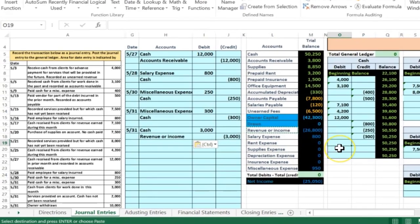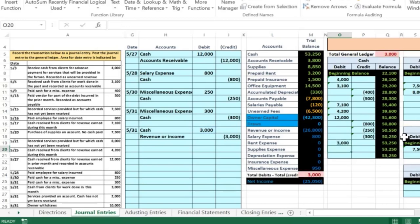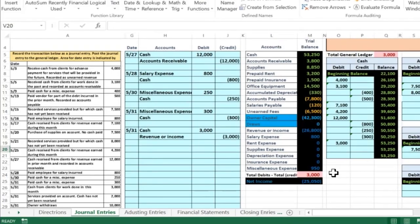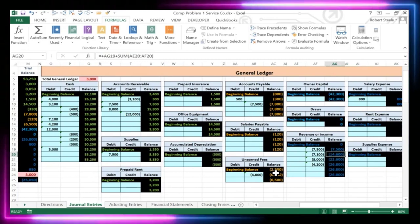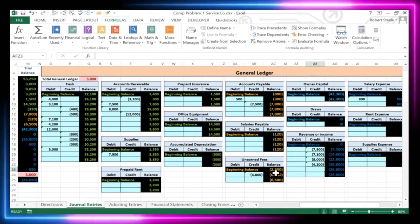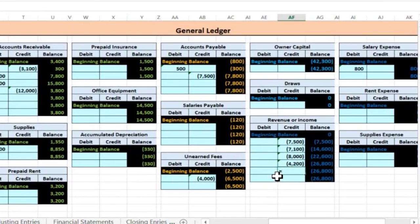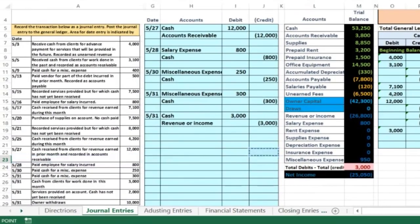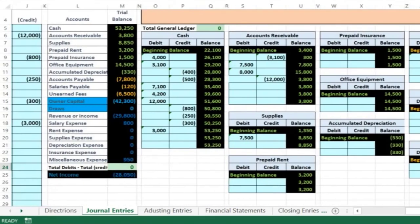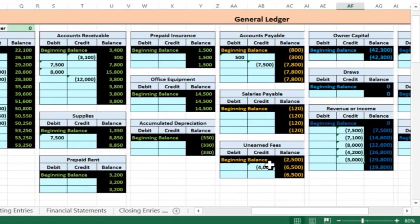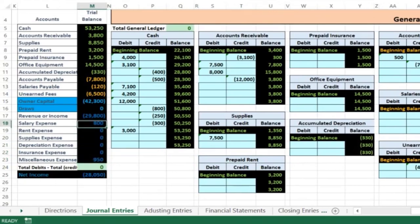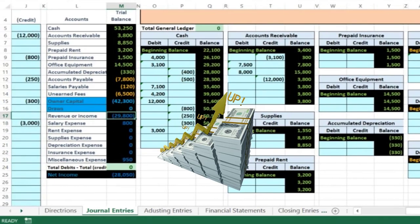We post this to the general ledger. In cell O19, say equals and scroll over to point to that $3,000 — the $50,250 goes up by $3,000 to $53,250. Now out of balance until we record the second half. Revenue is ordered after assets, liabilities, and equity — notice it only has credits because revenue only goes up in the credit direction. In cell AF23 say equals, hold down the left arrow to find the $3,000 and Enter. Revenue goes up from $26,800 to $29,800, also showing on the trial balance. Net income went up to $28,550.